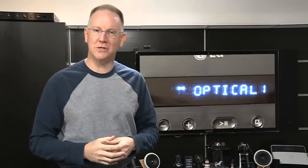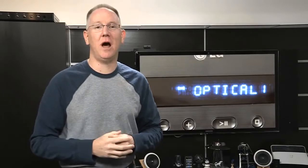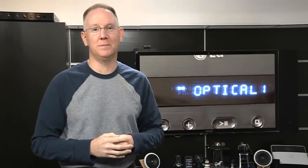As for connectivity options, make sure your TV has digital optical outputs, because this soundbar won't work with older left and right RCA connections.